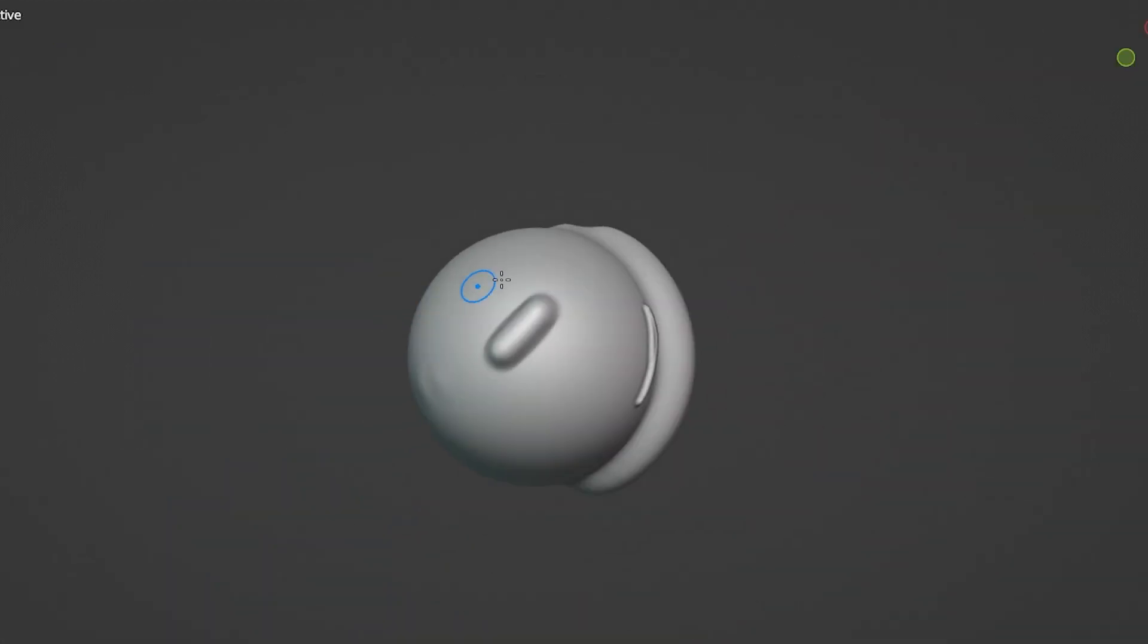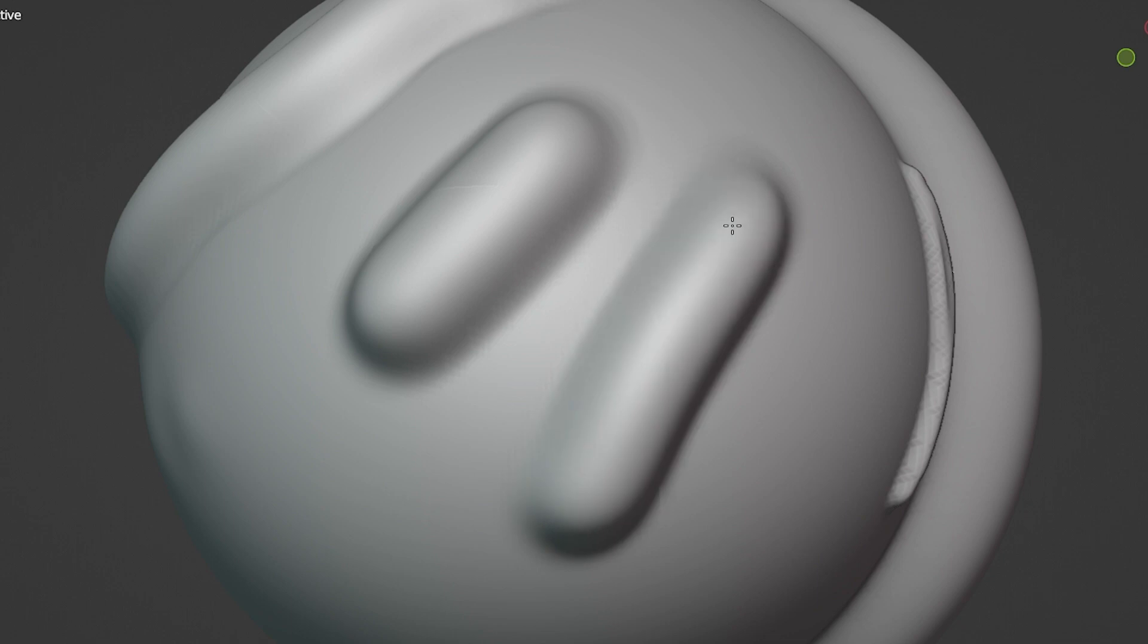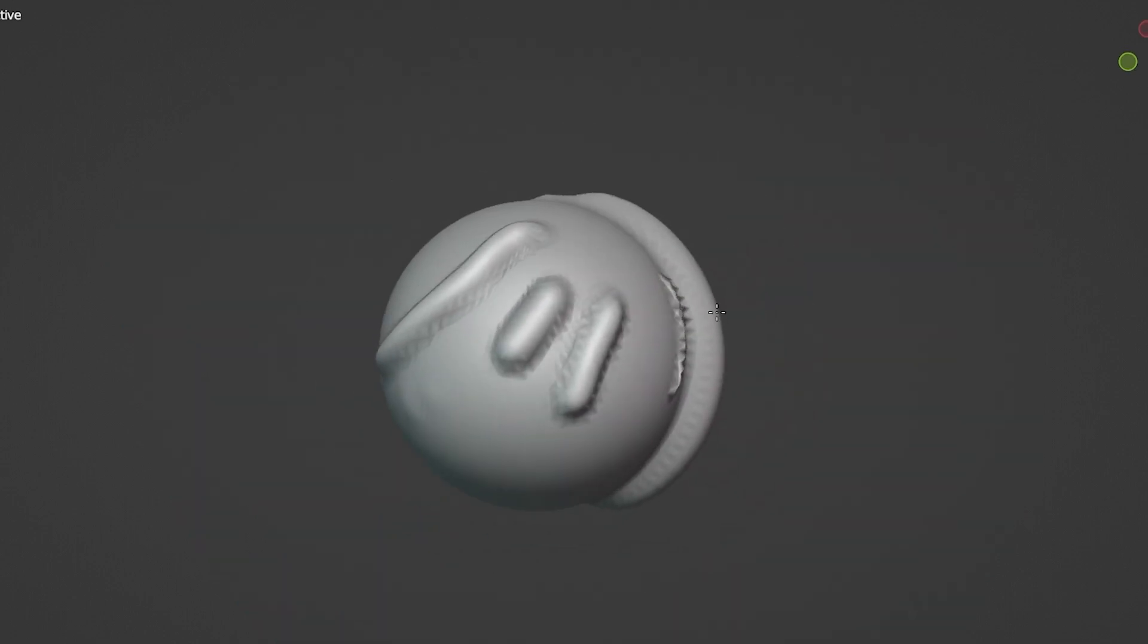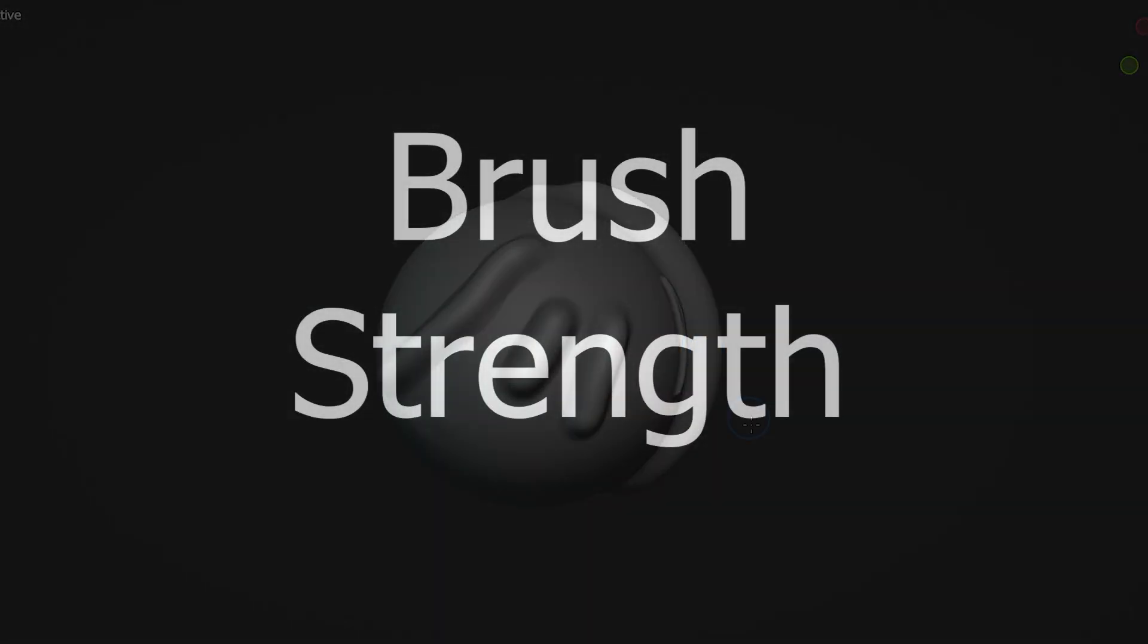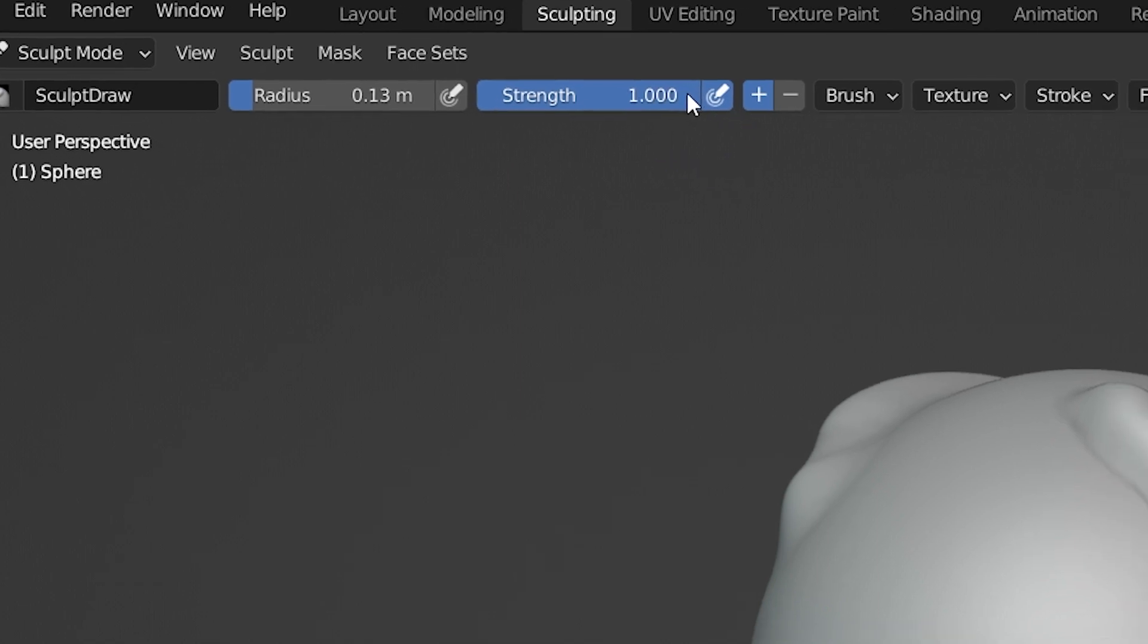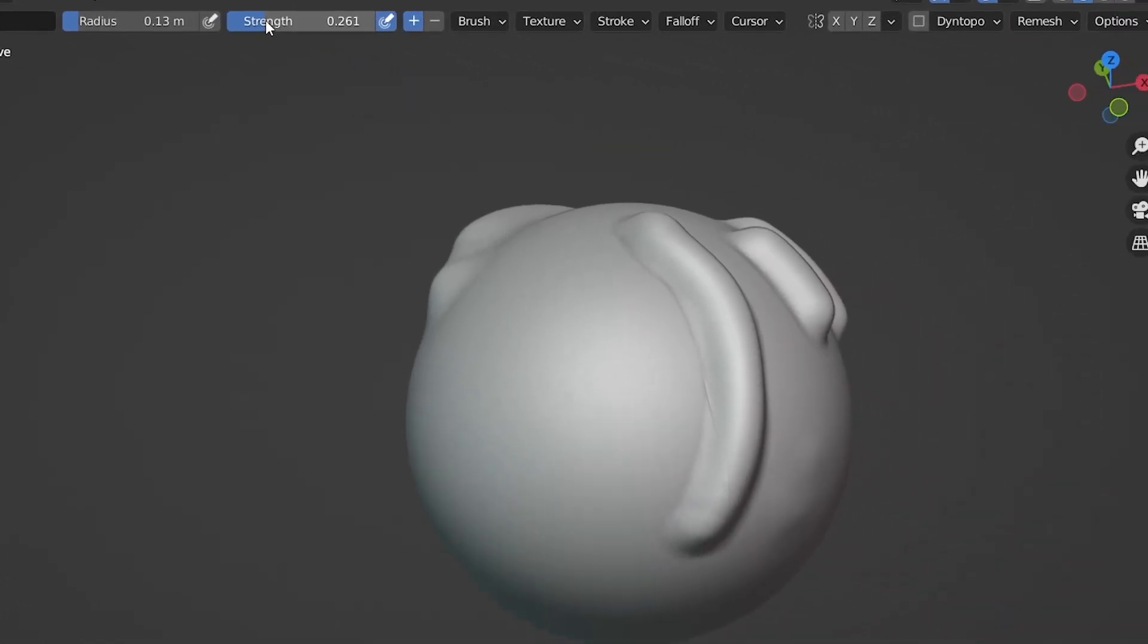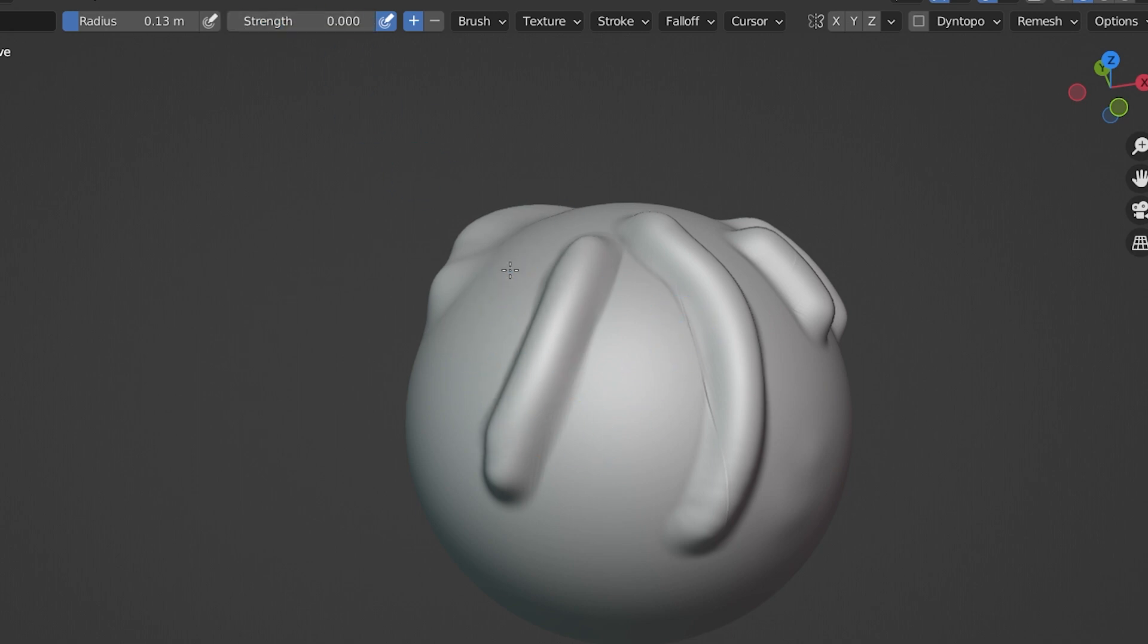If we instead choose the option for Scene, our sculpting brush will remain a fixed size regardless of how much we zoom in or zoom out. Again, there are uses for both settings, but I more often find that I want the scene radius selected, so I'll leave it on that. The strength of the brush is how strong the brush's effect will be, and this is measured on a scale from 0 to 1. 1 will be full strength, and at 0 the brush will not do anything. We normally want it somewhere in the middle, and it defaults to half strength.